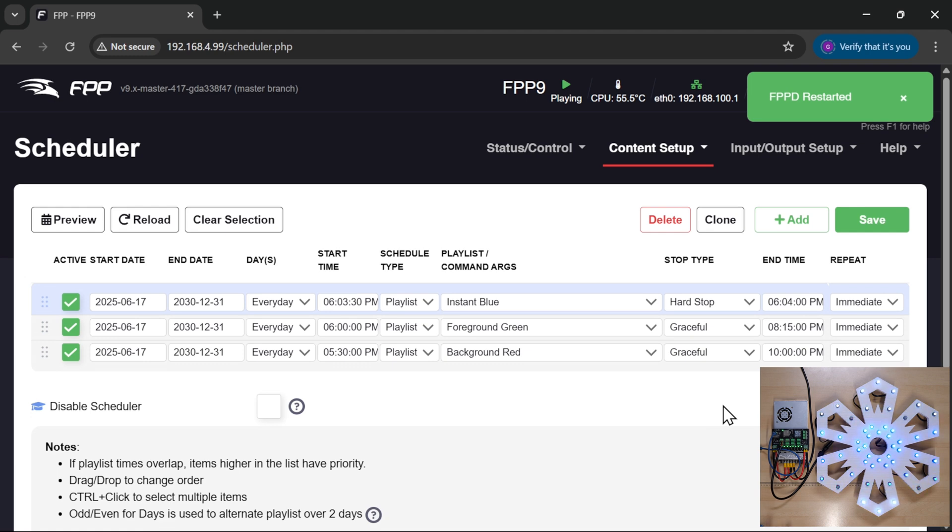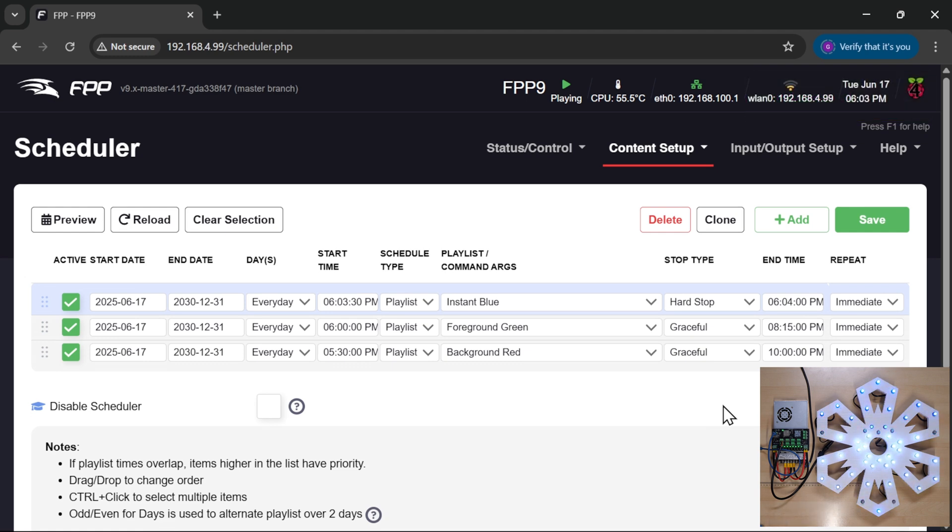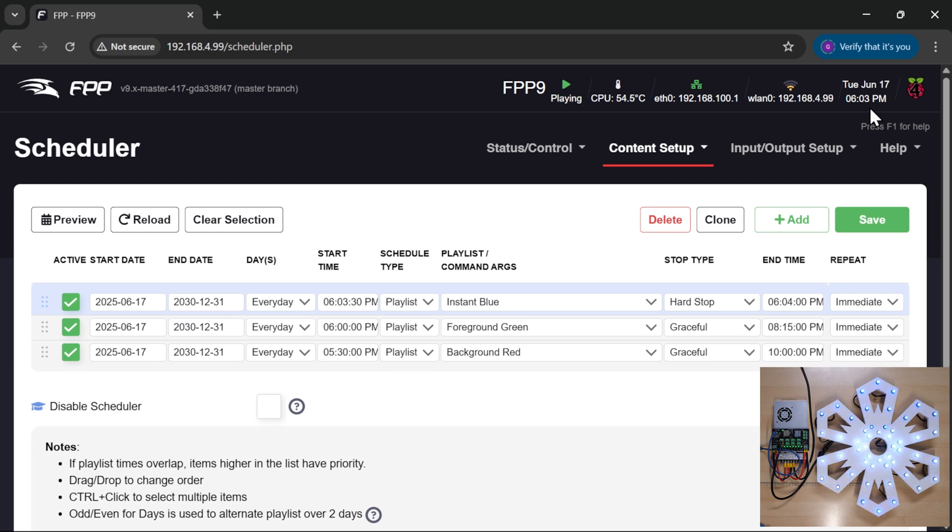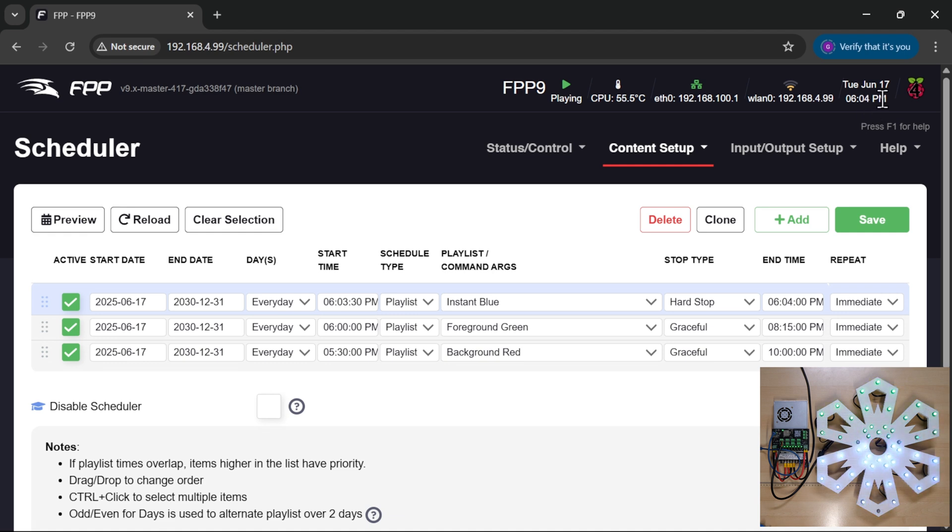And save. I'm going to restart fpd to make sure that it picks it up. And there you go, it's gone straight into our instant blue which we've got a hard stop at 06:04, so let's watch the clock here for 06:04 and that should hard stop at that time. And it's gone green, and the clock has just changed. So a little bit of a pause there on the screen, but it hard stopped at 06:04.